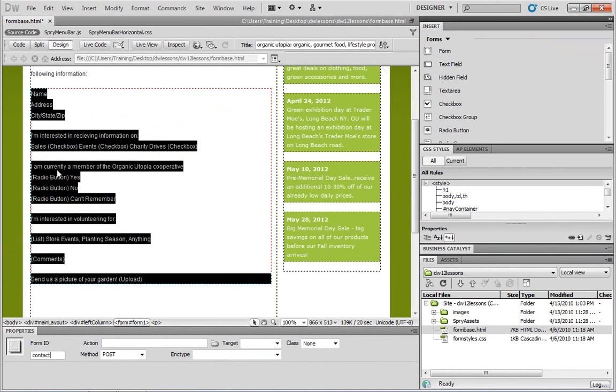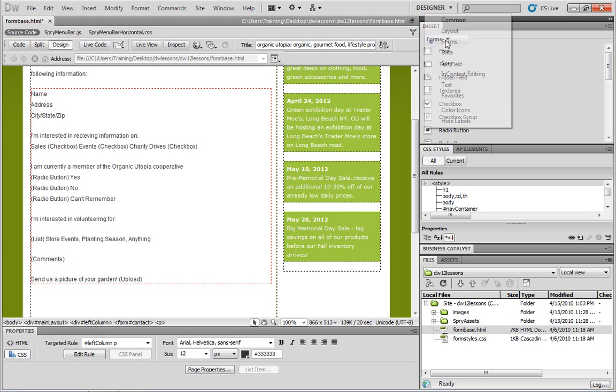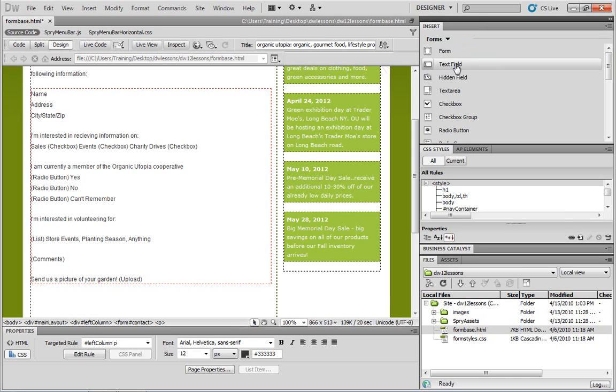So let's take a look at how we can do that. The first thing we'll do is add the standard text field next to the name section. So to do that, click next to the word name, and then go to your insert panel. If necessary, you need to click on this menu to choose the forms category. And then we can choose text field.